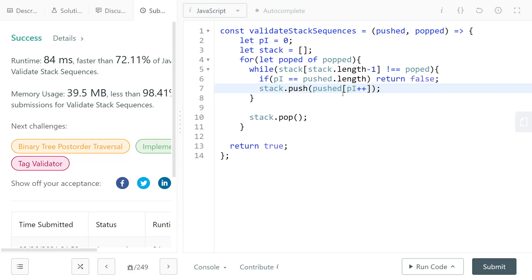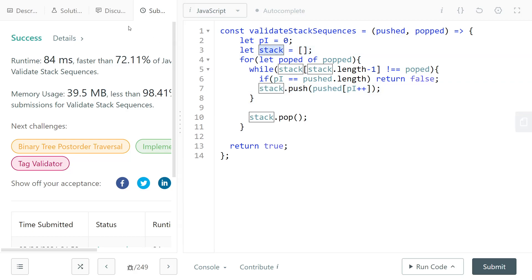Just change the empty-check line to use a pointer, and the rest of the code stays the same. This guarantees O(n) time complexity and O(n) space complexity. Some people in the discussion tab claim an O(1) space solution, but they edit the input, which I don't consider true O(1) space. That's it — thanks for watching!